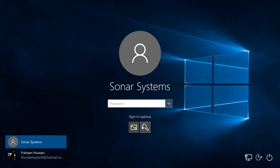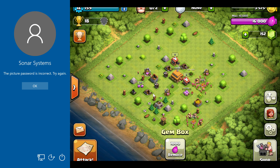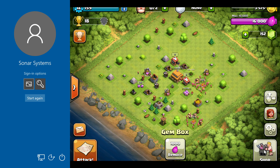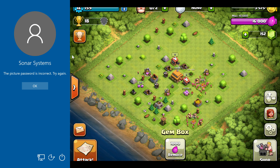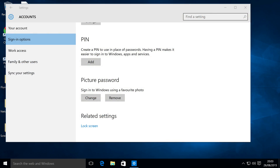I just want to go to picture password. I'm going to click randomly — it's not working. But if I click here, here, and here, there you go — it lets me sign in, which is really cool.